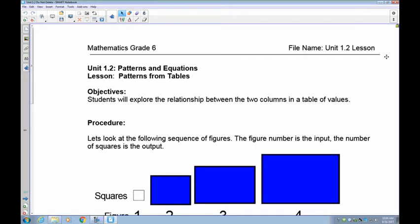Welcome to lesson 1.2, grade sixes. In this lesson we're going to continue to explore the relationship between columns in a table, but we're going to throw in a couple more twists.